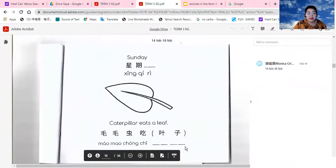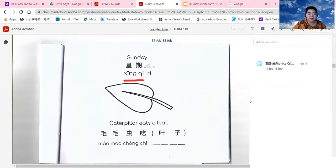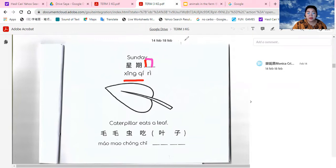星期日. Everyone, let's say together. Sunday in Mandarin is 星期日. Once again, 星期日. Now I want you to take your pencil. Put your pencil up. Let's repeat after me. 星期日. Put your pencil up.